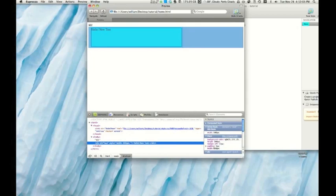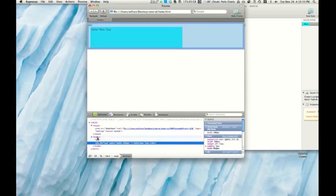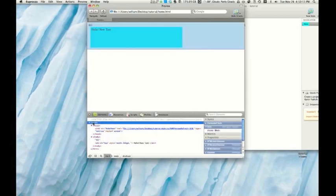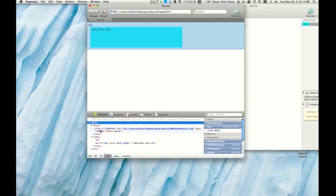So if I roll over that, it shows us the div. If I roll over body, it highlights the body. If I roll over HTML, it highlights the HTML up here. So that's really cool.